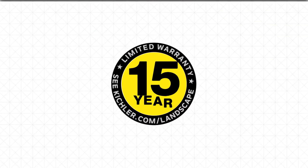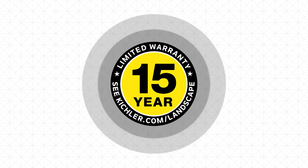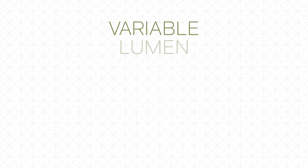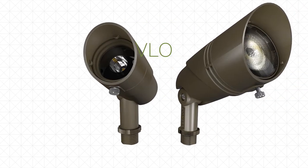And of course, you get Kichler's incredible landscape lighting dependability and performance. Variable lumen output, VLO.